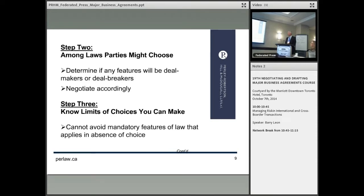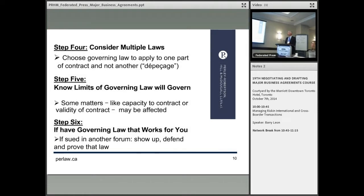Step three: know the limits of choices you can make. You can't avoid the mandatory features of certain laws. If you're applying, say, New York law, there may be some provisions in New York that you can't contract out of. An example in the arbitration sphere is you can't expand the extent to which an arbitral award can be appealed to the courts or add new grounds of review — the Supreme Court in the U.S. said you can't do that. So you need to know the relevant areas where you're stuck in that choice of law with things you can't change, even if both parties agree.